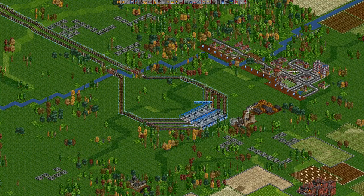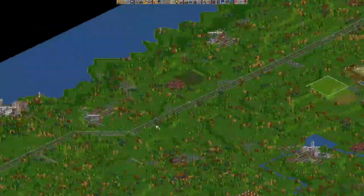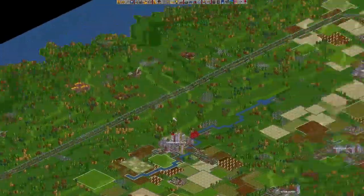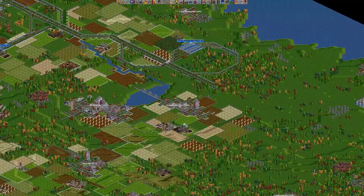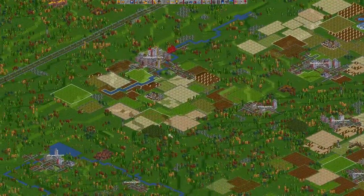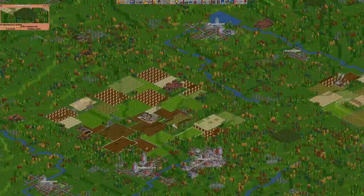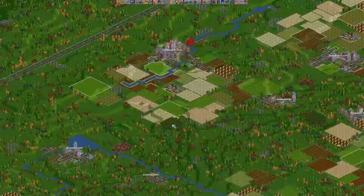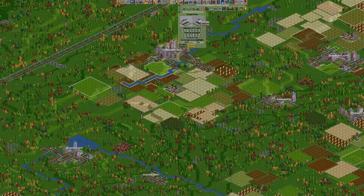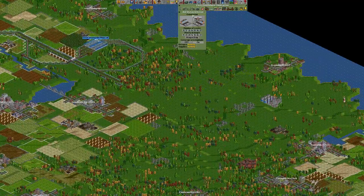Hello everyone and welcome to my OpenTTD tutorial slash let's play. In the last episode we built a sideline to the north and there are trains going on that, which is awesome. In this episode I'm gonna show you a station type which will seem very complicated at first.